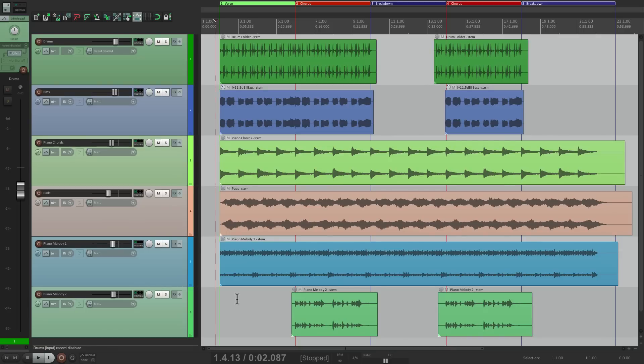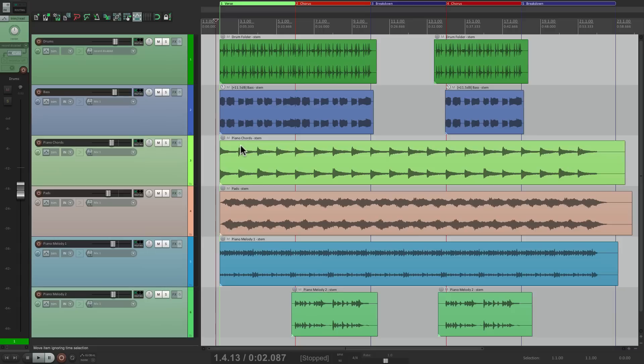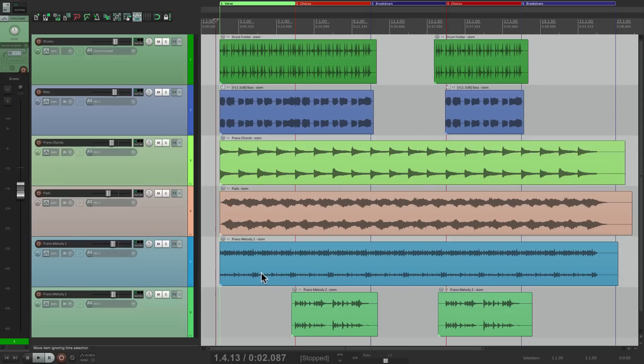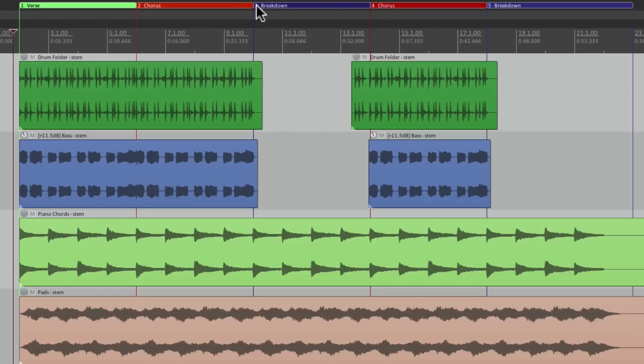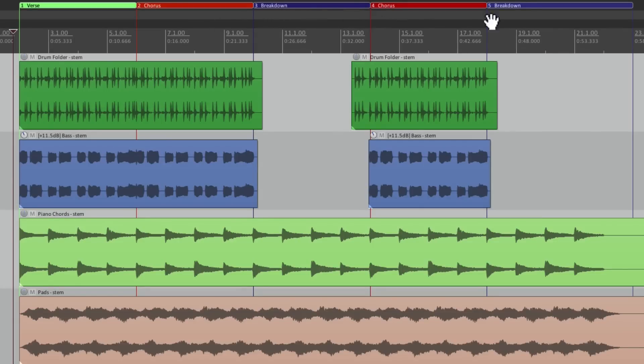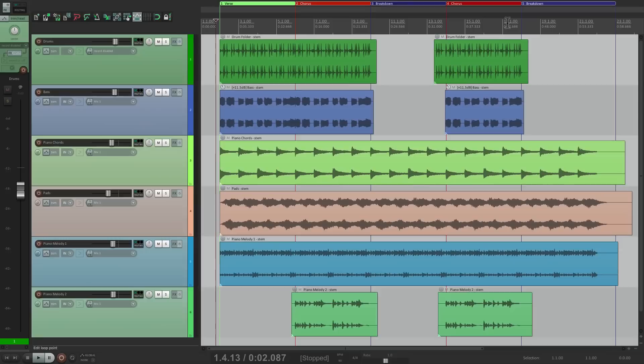So I have a track in front of me here. Let's check it out. There's some drums, a bass track, some piano chords, some pads that go with the chords, and two piano melodies. One plays throughout, and one just plays in the chorus. And up here, we have regions for each different section. We have a verse, then a chorus, then a breakdown, then the chorus repeats from over here, and the breakdown repeats from over here. So we're going to duplicate our automation from these two sections to these two. But first, we have to create a mix for each unique section. Let's hear what the track sounds like.